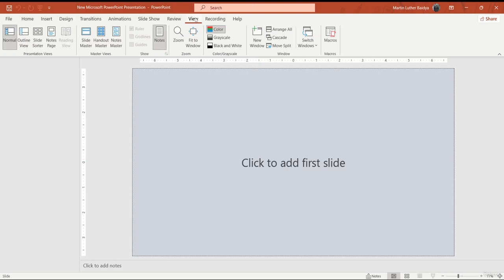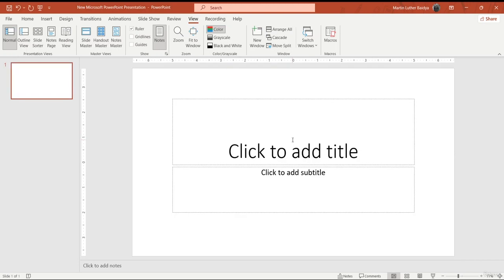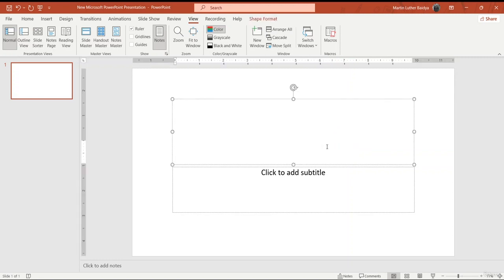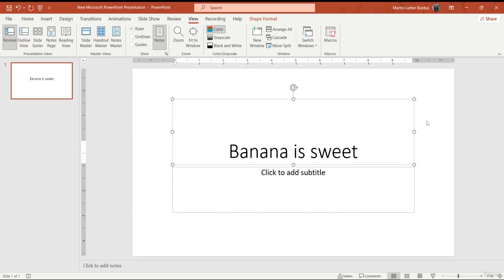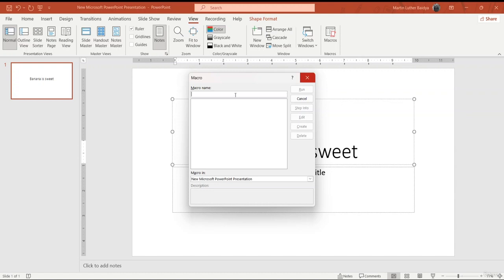You will find macro in the View tab of Microsoft PowerPoint. Now let's start off by adding our first slide. I've edited the slide so you can see the title tag and subtitle tag. I'm going to type in some text — let's say 'banana is sweet'. Now I'm going to click on macro and name it. Keep in mind you cannot add spaces when naming a macro; use underscores instead. I'll name it something like 'font_color_size', then click enter to create it.